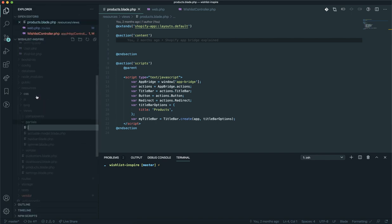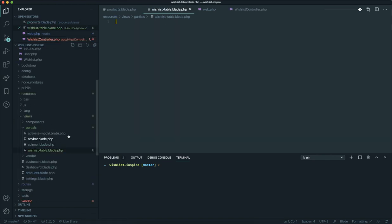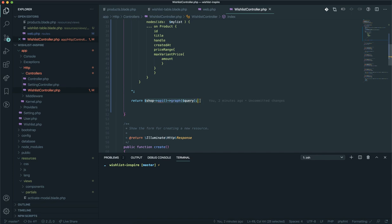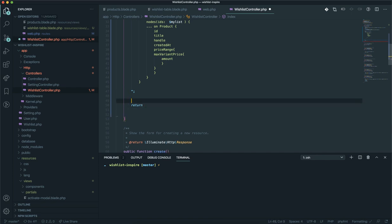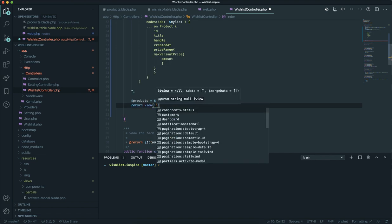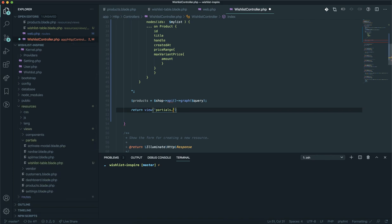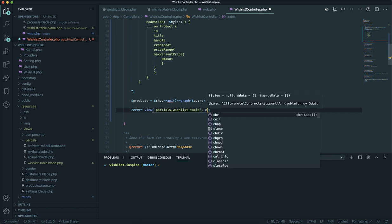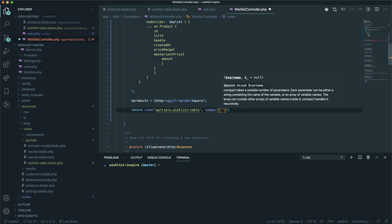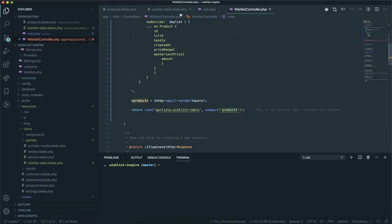I will call it 'wishlist-table.blade.php' — you can name it anything you want. Instead of returning the raw data, I'm going to assign it into a variable called 'products' equal to that data, and then return a view. The view will go to the portals folder and target 'wishlist-table'. The second parameter for the view is the data you are going to send — you can use the compact function to specify the products.